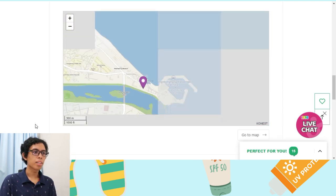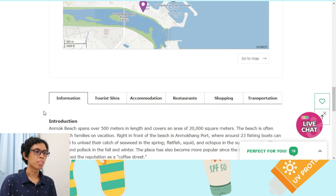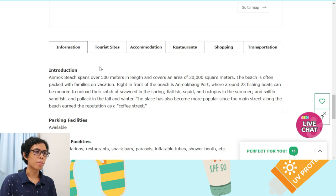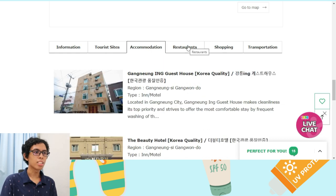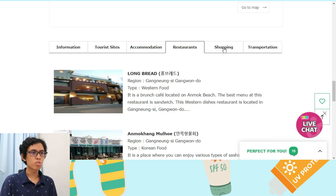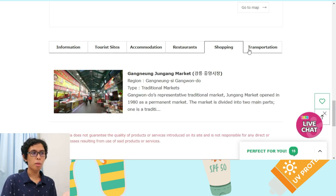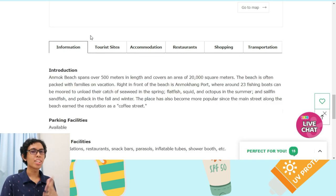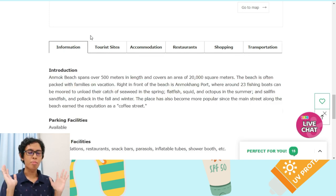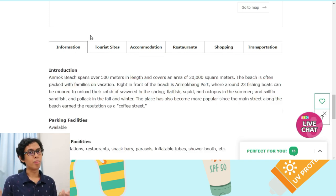There's also a map, formation, tourist sites, accommodation, restaurants, and shopping information. So you can see that this website is very helpful for you guys.